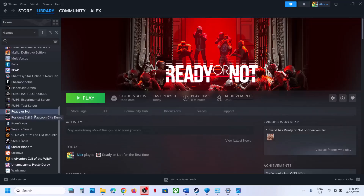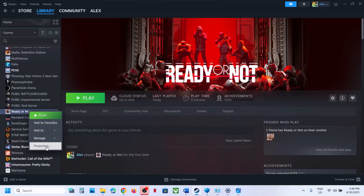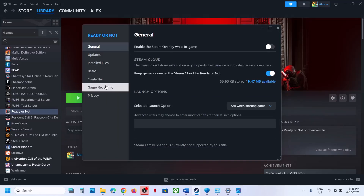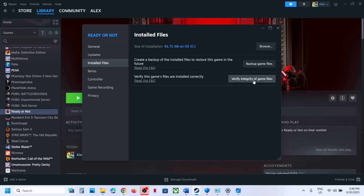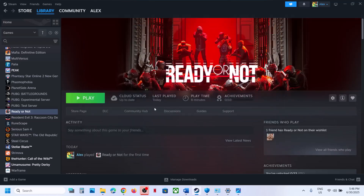The last step is to verify the game files. Right-click on the game, select Properties, go to the Installed Files tab, and click Verify Integrity of Game Files. Once verification is 100% complete, launch the game and check the sound.